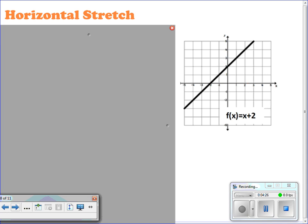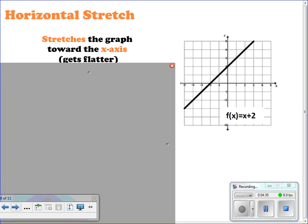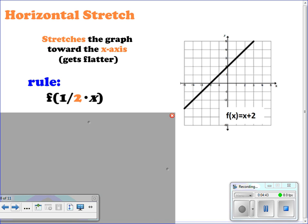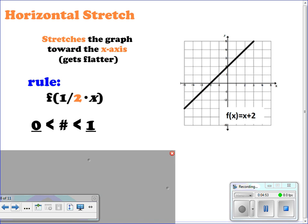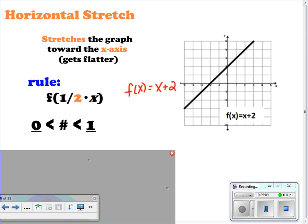For horizontal stretches, remember that stretching or compressing is along the x-axis. A horizontal stretch stretches the graph towards the x-axis, so it's going to get flatter. The rule would be a fraction times x — a number between 0 and 1, such as one half. We start with f(x) = x + 2 and our new equation is f(½x). Replacing x with ½x gives ½x + 2, so the y-intercept stays the same and the slope goes from 1 to one half.